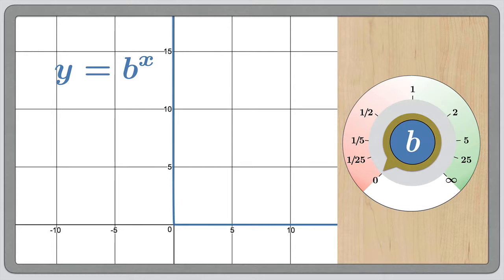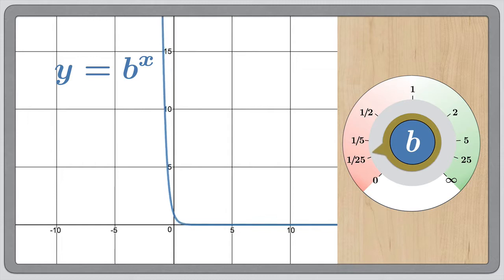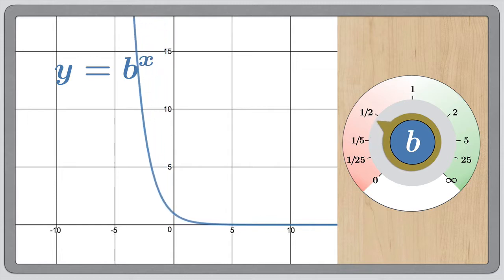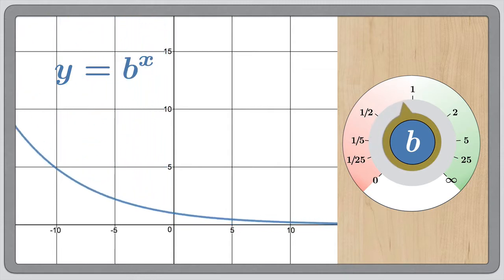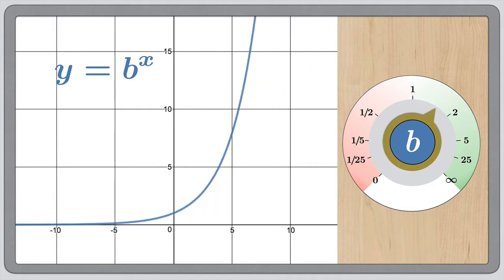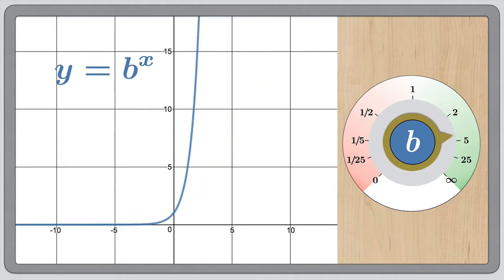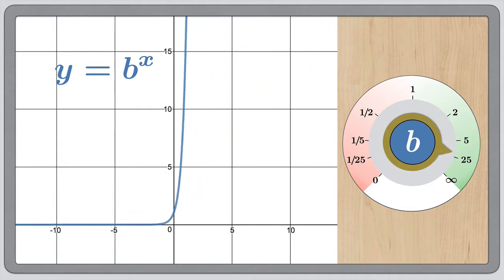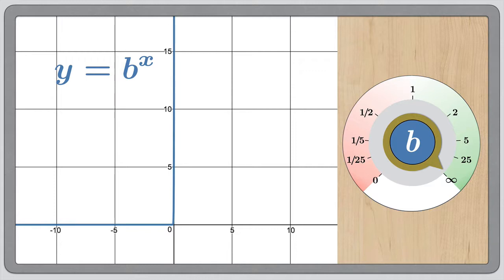Looking at the family of exponential functions for different bases: when the base is between 0 and 1, you get a decreasing function; b equals 1 gives just the constant function 1, which is not very interesting; and once you get beyond 1, the function is increasing. Any base between 0 and 1 is decreasing; any base between 1 and infinity is increasing.